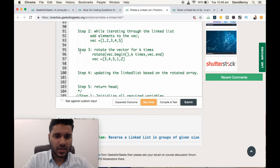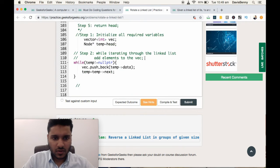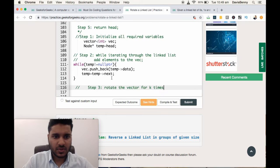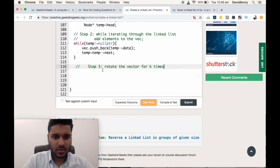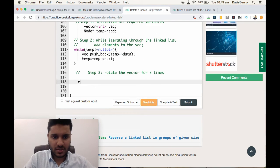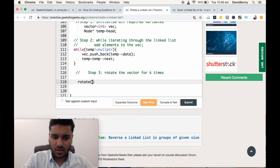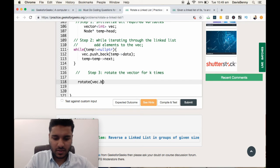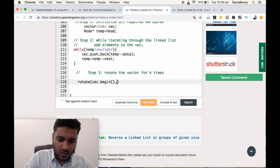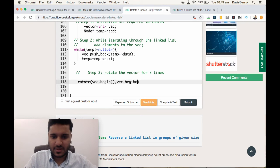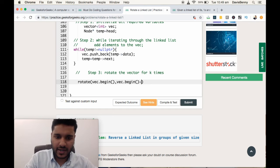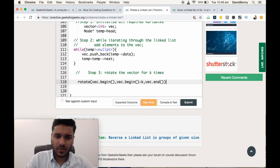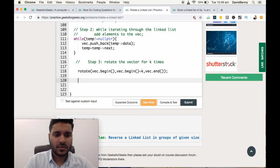Rotate the vector for k times. For rotating, we can use built-in function. So rotate vec.begin, vec.begin plus k times, then till vec.end. Step 3 is done.